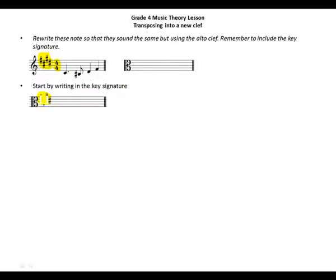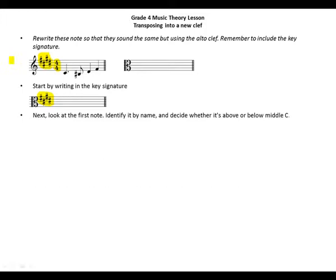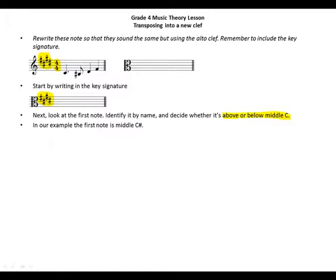This is how we write our key signature in the alto clef — nothing has changed for sharps. Next, look at the first note, identify it by name, and decide whether it's above or below middle C. In our example, the first note is middle C sharp.